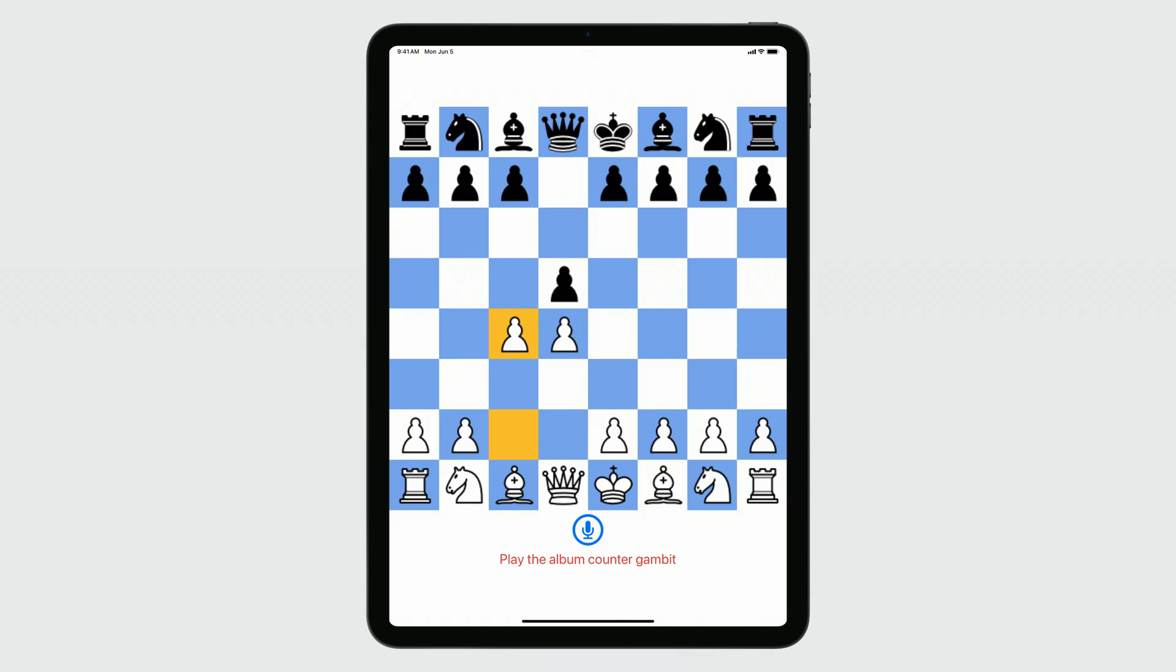Uh-oh, there's a problem. The Recognizer is misrecognizing my chess move as a music request.